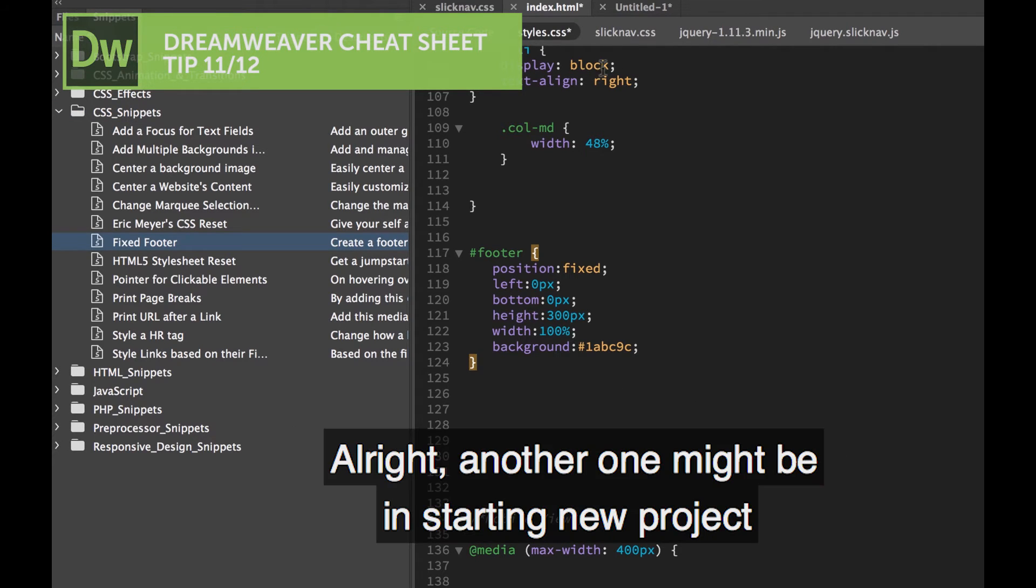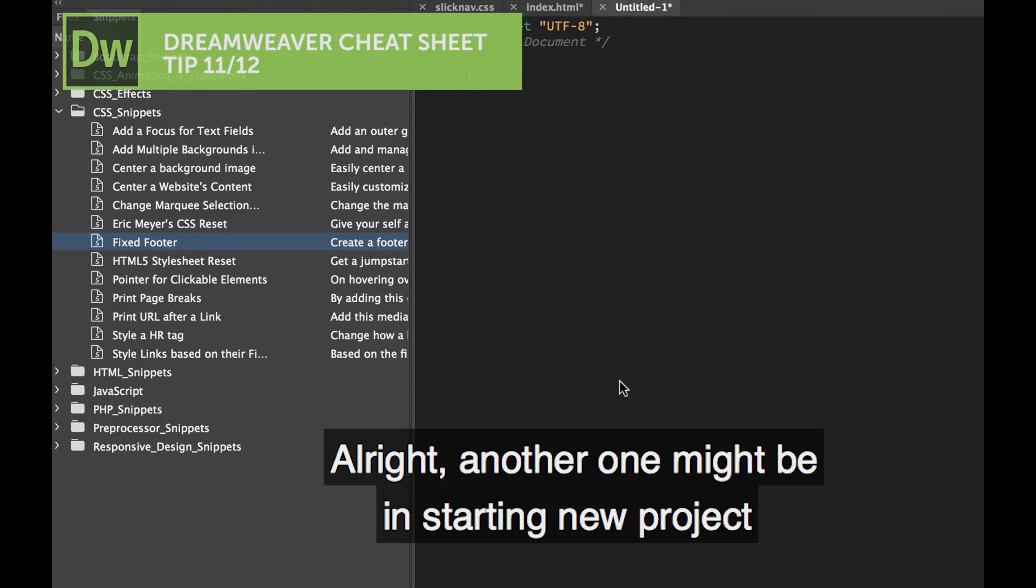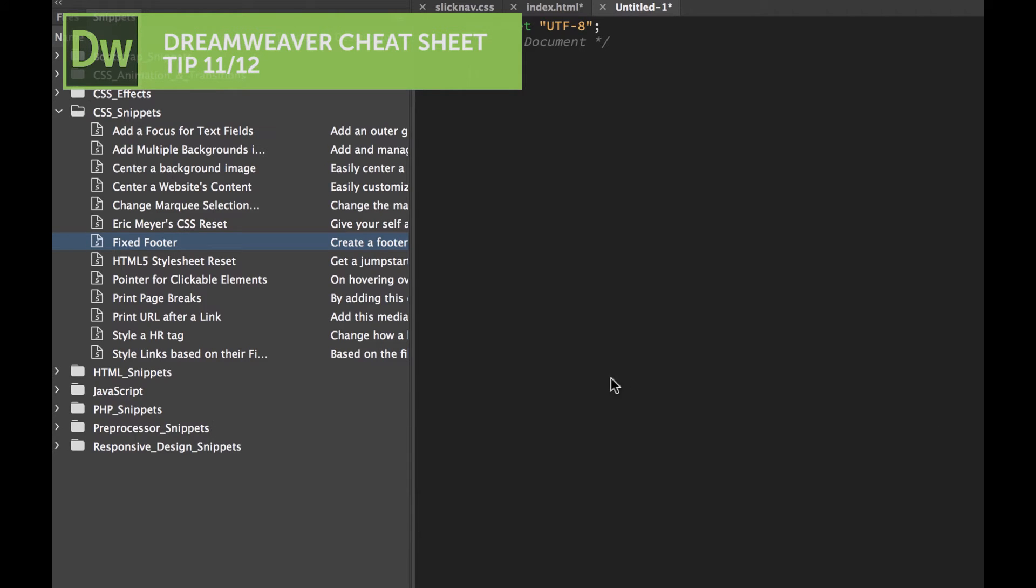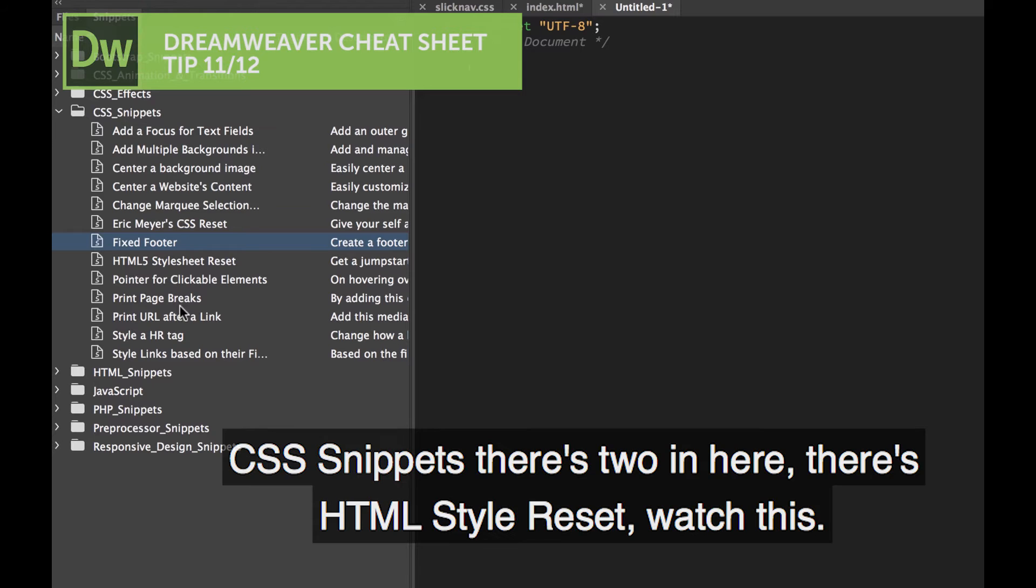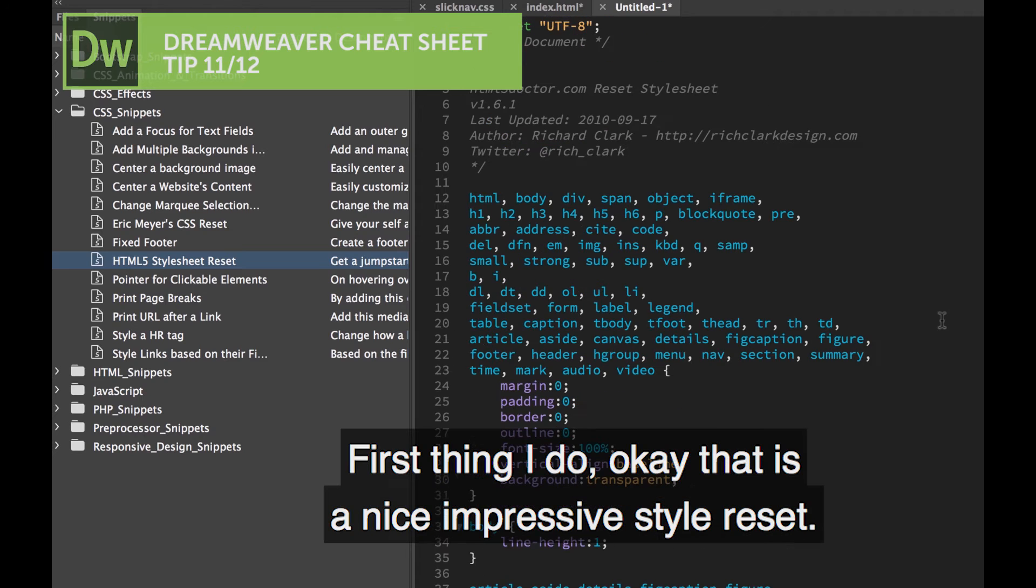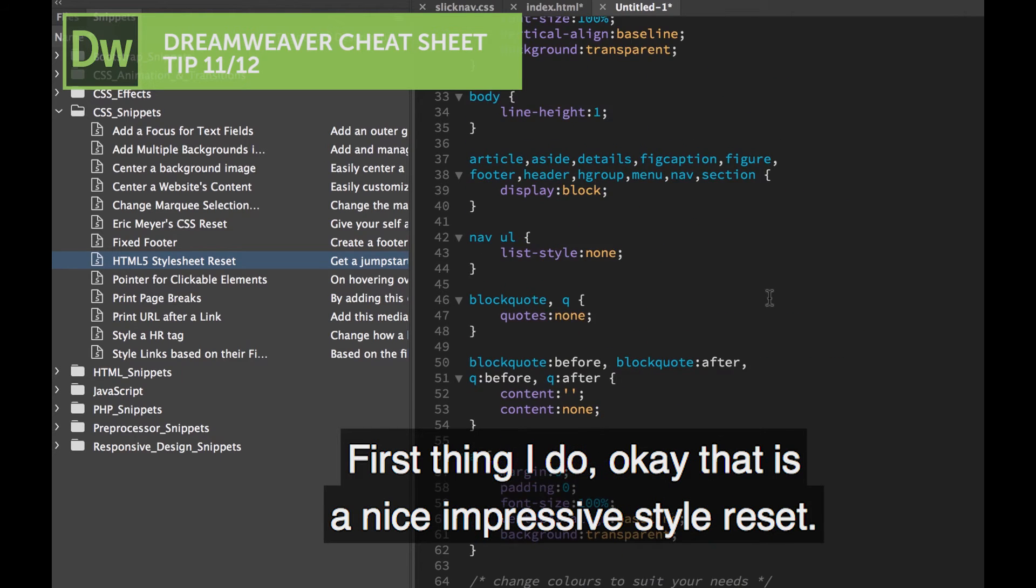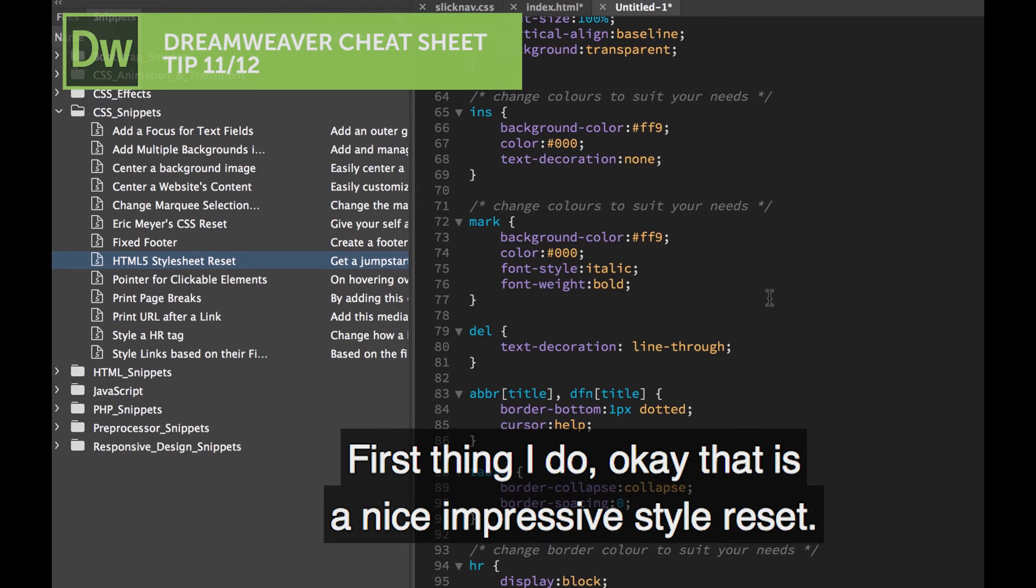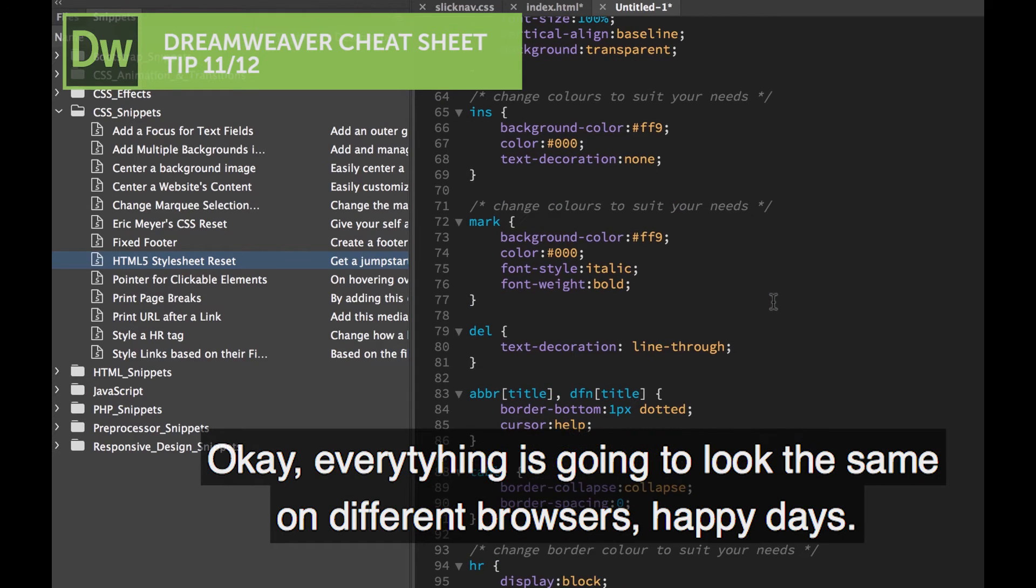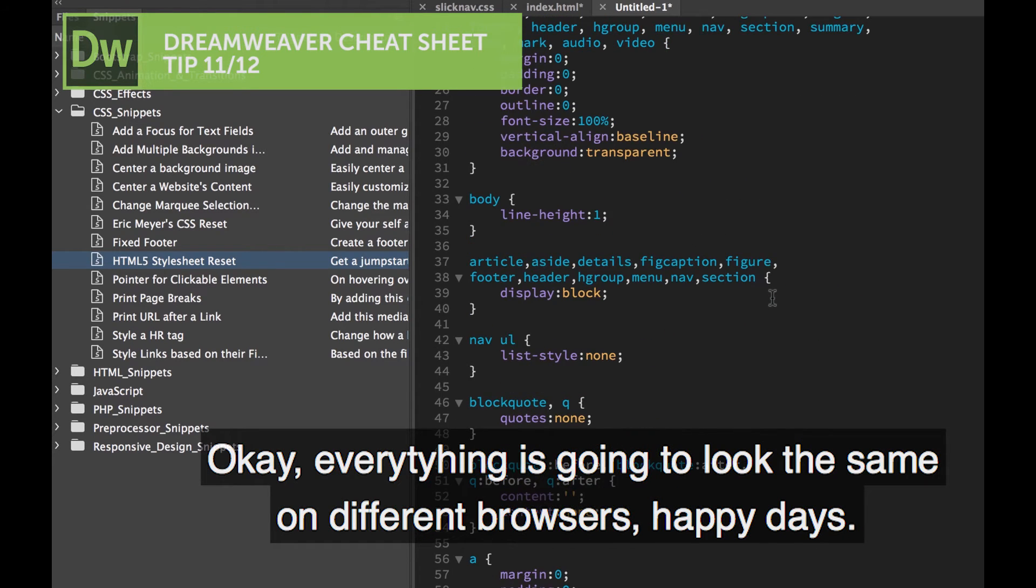All right, another one might be you're starting a new project and you need to put some zeroing code in, just to clean everything up. It's really handy to do. CSS Snippets, there's two in here. There's HTML style reset, watch this. First thing I do. That is a nice, impressive style reset. Everything's going to look the same on different browsers. Happy days.